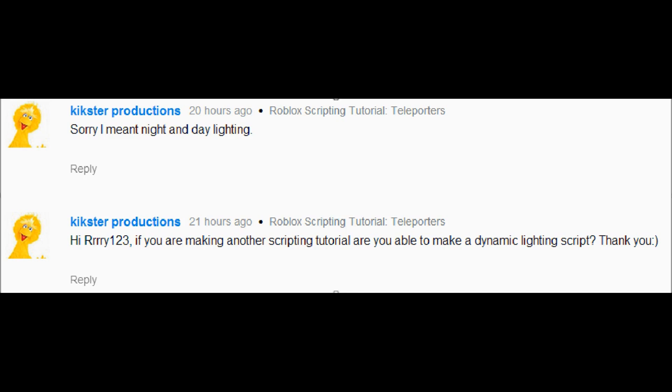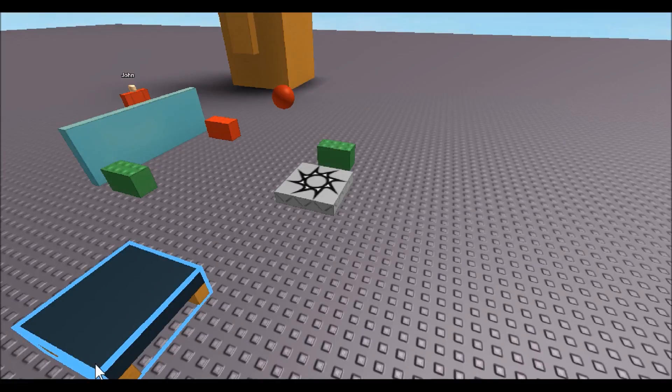But anyways, we're going to be making this because it's a really good script to learn how to make. So I'll see you guys in the studio. Hey guys, so first things first.